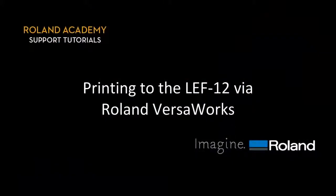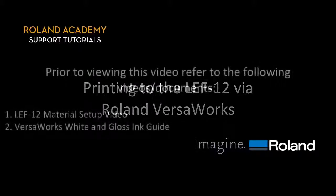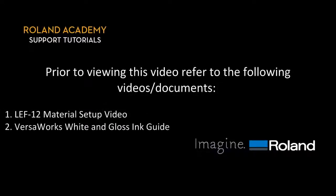The following video covers how to output files to the LEF12 via Roland VersaWorks. Prior to viewing this video, please refer to the following videos or documents: the LEF12 material setup video and the VersaWorks white and gloss ink guide.